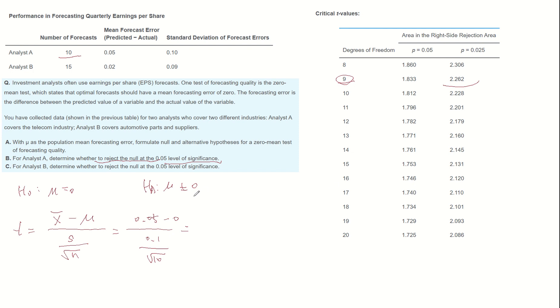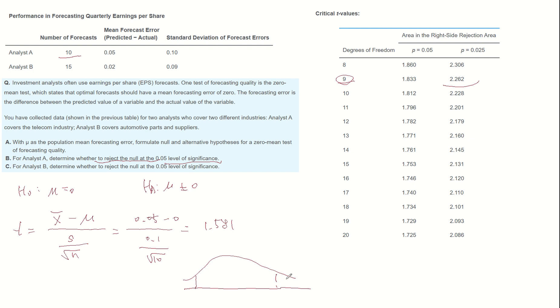To do the hypothesis test, let's compare the critical value we found in the table, 2.262 and minus 2.262, with 1.581. The T-value falls between the critical values.